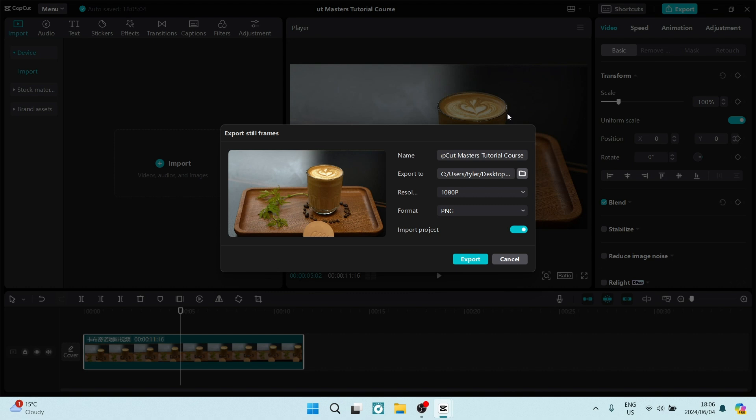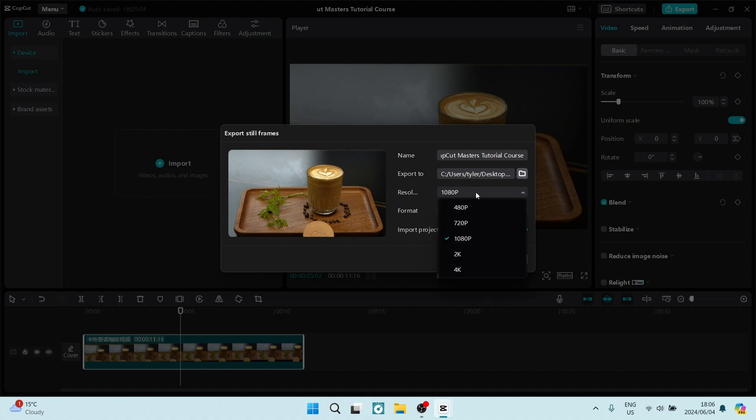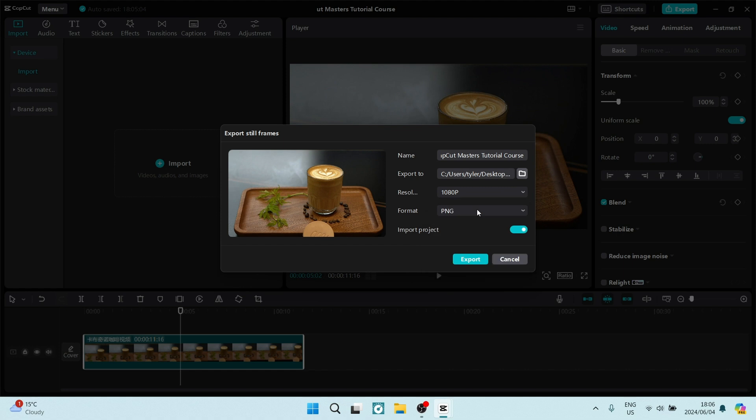Here you can give it a name. You can also choose where you're going to export this still frame to. You can choose a resolution as well as a format. Make sure you're choosing as high a resolution as you can to get great picture quality. And depending on where and how you'll use this, make sure you're choosing the correct format.